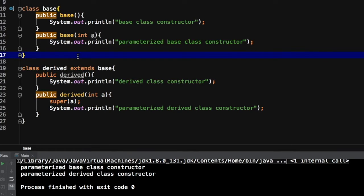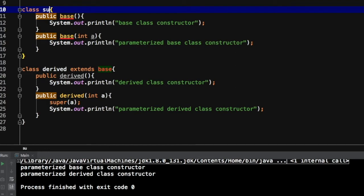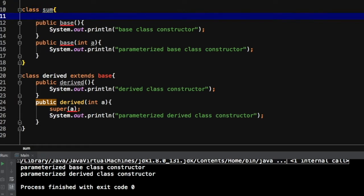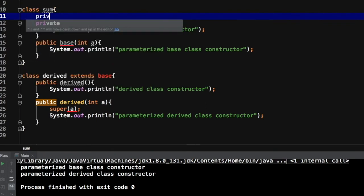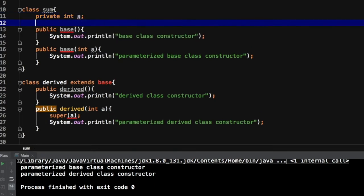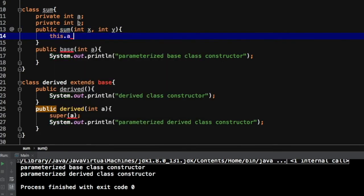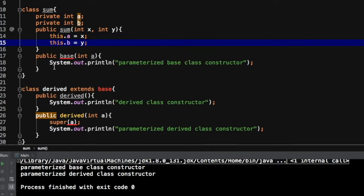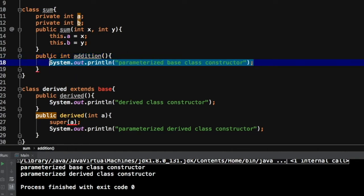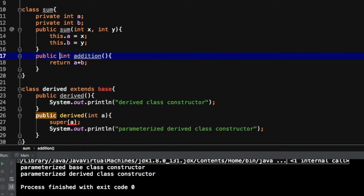From this example it is clear that the super keyword is a reference to the base class through which we can call the base class constructor anytime. Now let's create a scenario that will have a problem and see how this super call can solve it. We'll create one class called 'Sum' which will take two values and store them into private member variables — let's name them 'a' and 'b'. The constructor will accept two parameters, int x and y.